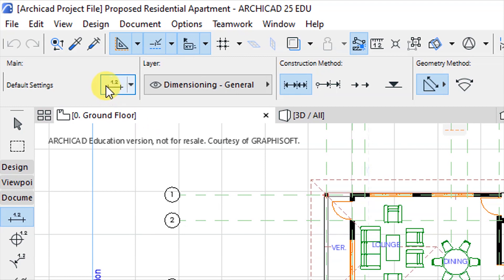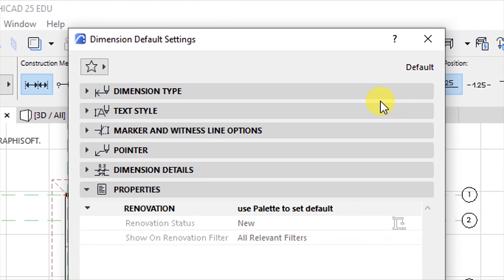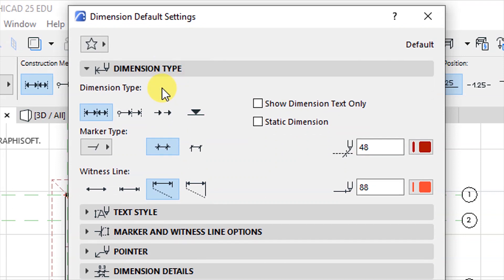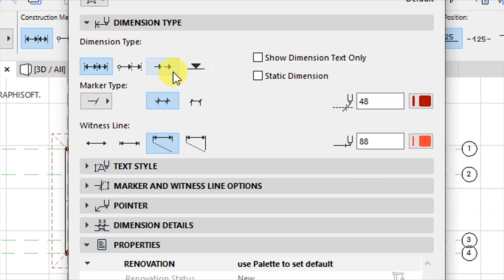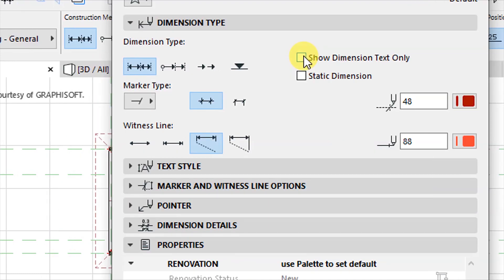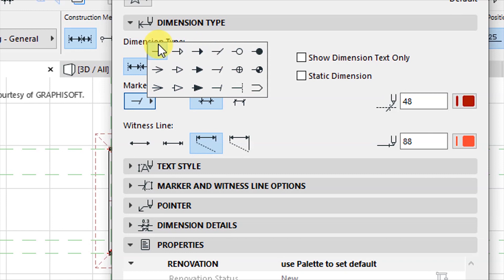When clicked, go to the settings dialog for the dimension. It will open the Dimension Default Settings. Under dimension type, we have the linear method, cumulative method, baseline method, and elevation dimension. Because I'm setting linear measurements, I want to set the type as linear method. Do not enable show dimension text only or static dimension. Under marker type, choose the marker that is most preferred for you.